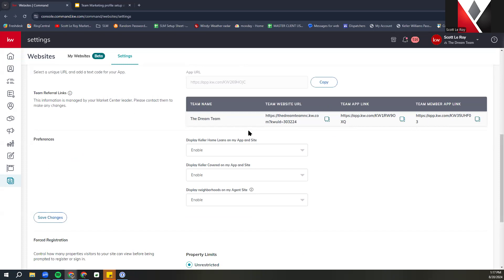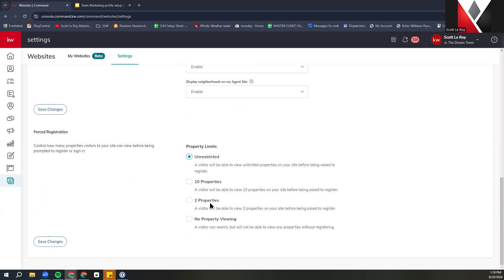If you want to utilize these for any of your marketing or campaigns, you can click the little copy icon. Below that you should have some preferences — basically whether you want to display Keller Home Loans, Keller Covered, Neighborhoods on App & Sites, or just the app. Down at the bottom you have your forced registration option, which sets a property limit for searches. If a potential new client goes to your website, you can choose how many properties they can view before they have to register an account. You can set it anywhere from no properties to unlimited — that is completely your choice.